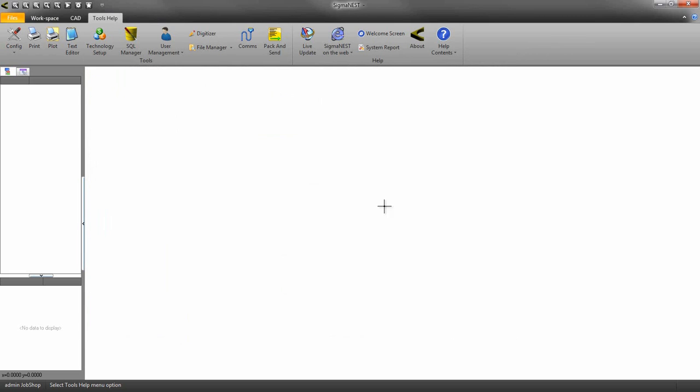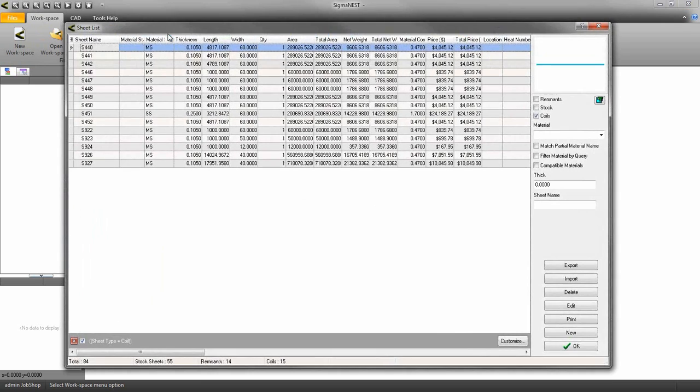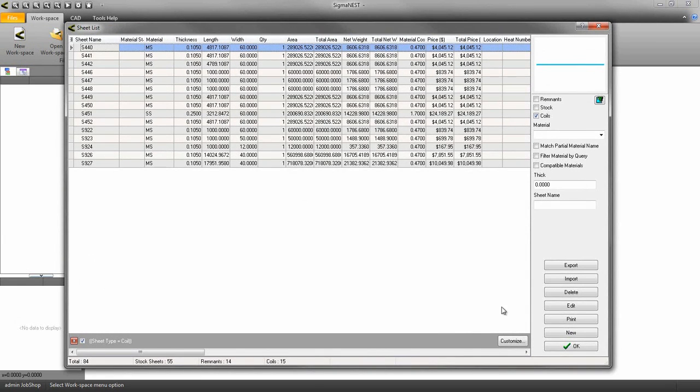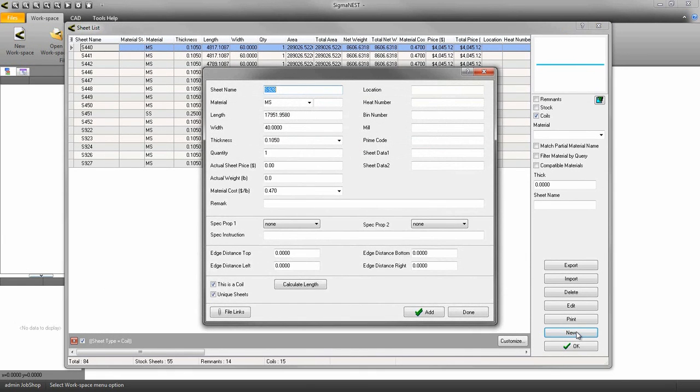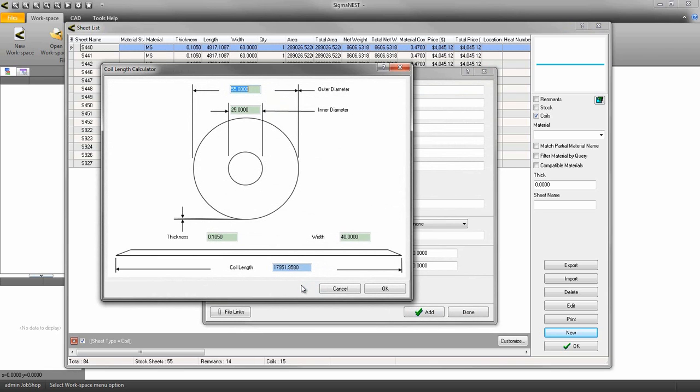Let's go ahead and add a coil sheet to our workspace. Go to the Sheet Library and create a new sheet. To tell SigmaNest that this is a coil sheet, make sure you check the This is a Coil option. If you prefer, you can have the option to calculate the coil length just by entering a few dimensions.